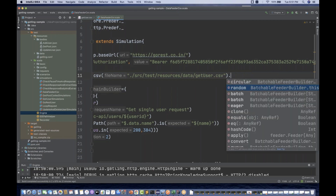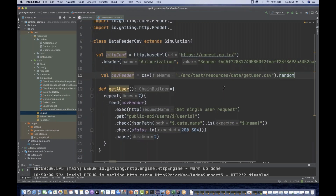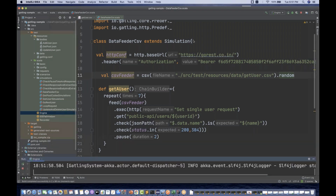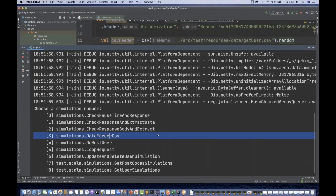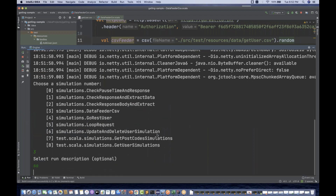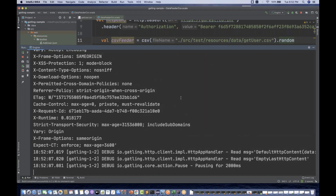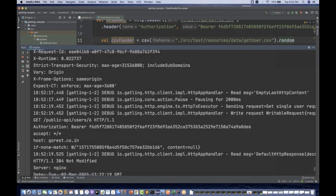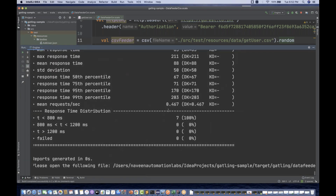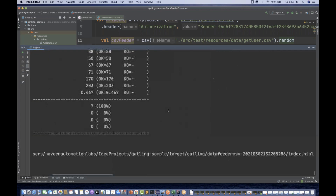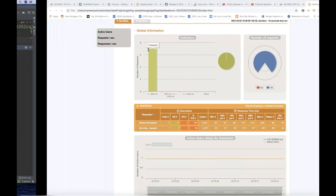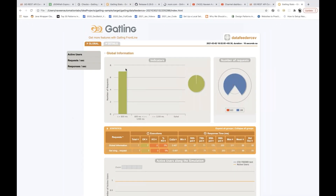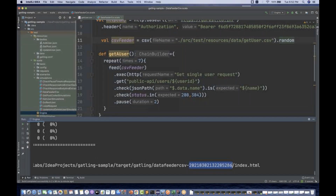If you really want to run in random mode, you can simply switch to random and run the same engine again. Pick the data feeder test, run it — now the data will be picked randomly. You can see it's working fine: seven requests once again without any problems, result coming over without errors.